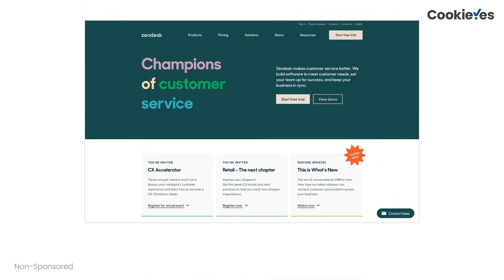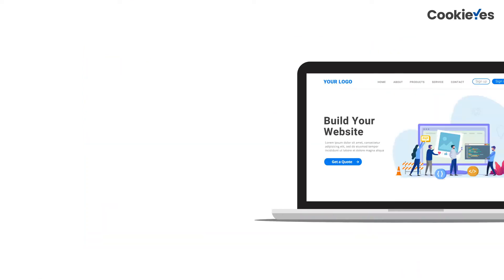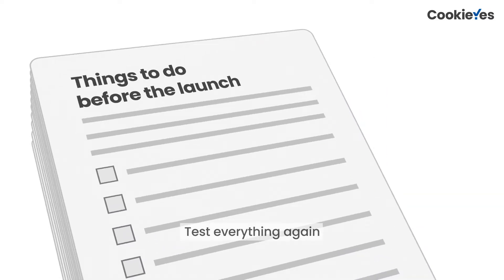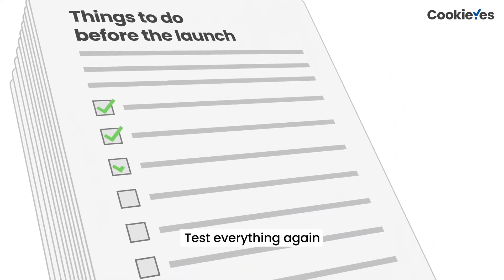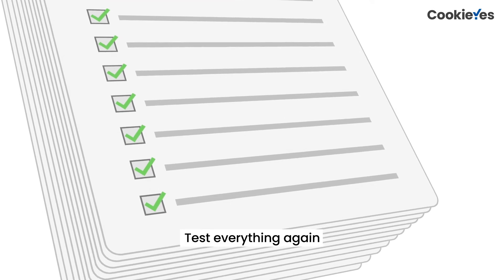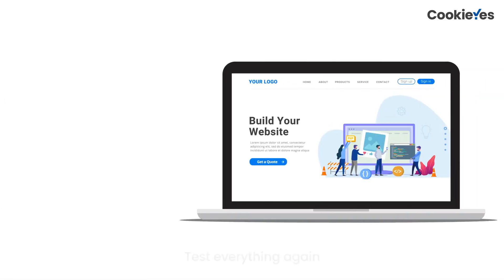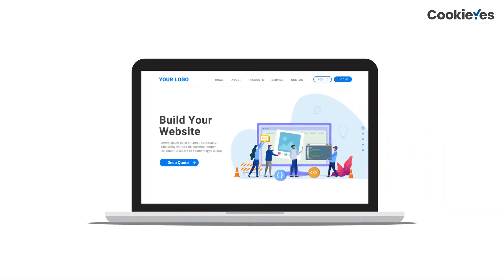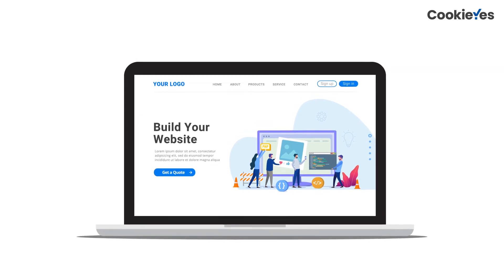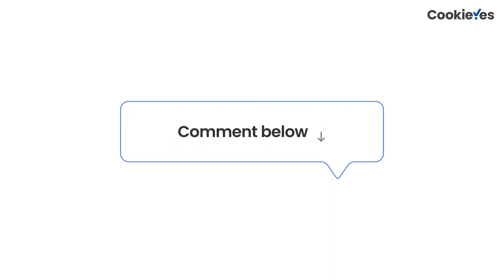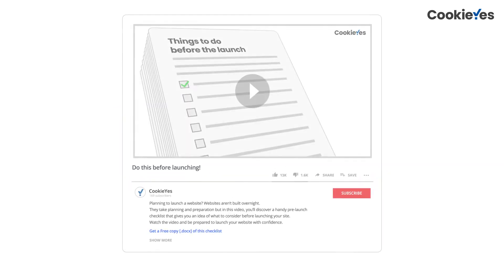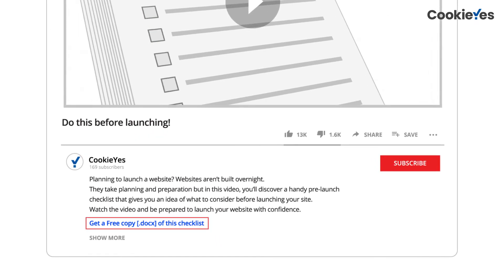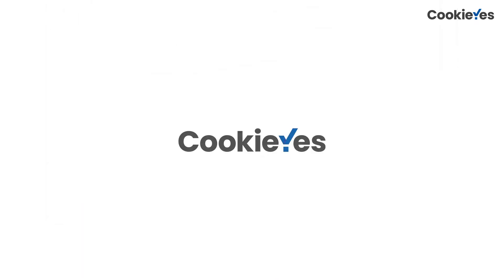Platforms like Zendesk help websites stay connected with their users and handle user questions efficiently. Well, we've come to the end of our video, but before wrapping up, we recommend that you test everything again to avoid any unexpected glitches or errors. We hope this video has been helpful and that you'll have a successful launch of your website. Let us know in the comments if we missed anything and click the link in the description below to download a free copy of this checklist. Thanks for watching, see you.